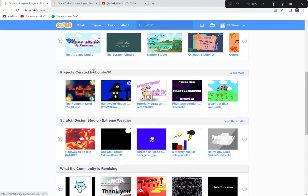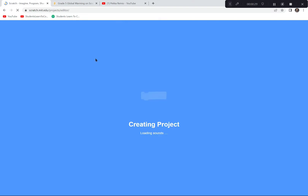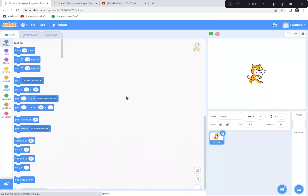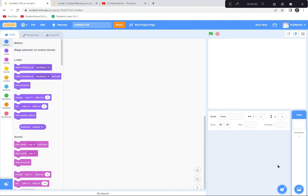Let's get on to our project. I'm already at the Scratch site — I'm going to click 'Create' because we're creating a brand new demonstration today. If a tutorial pops up you can just exit it, because I'm doing the tutorial today. And we're going to say goodbye to the cat, so I'm hitting the garbage can.